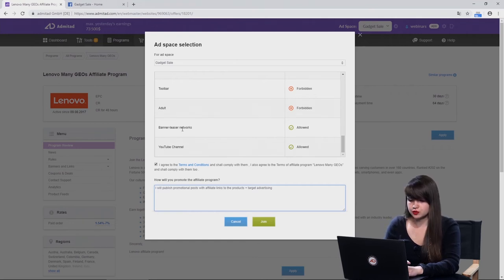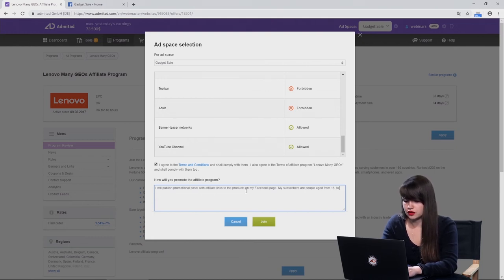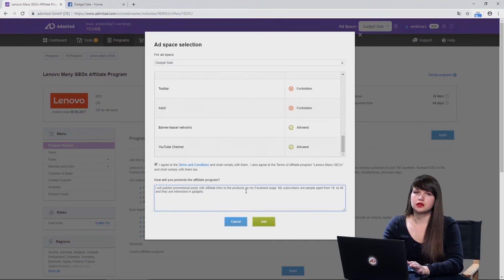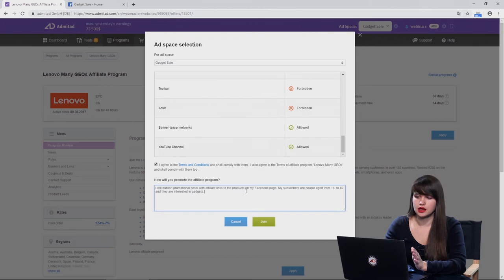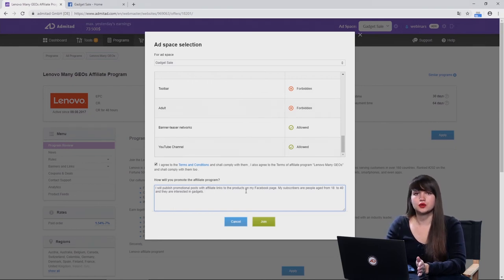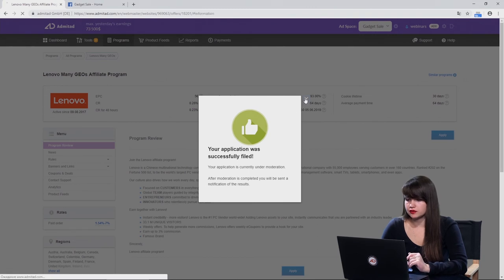I will publish promotional posts with affiliate links to the products on my Facebook page. We can assume that my subscribers are people aged from 18 to 40, and they are interested in gadgets. Here you can provide much more insights on your target audience, your ad space, and how you will promote. For example, you can mention that you will also use not only the Facebook page but also Facebook targeted advertising, and so on. Then we press 'Join' — and again, my application was successfully filed. Perfect.